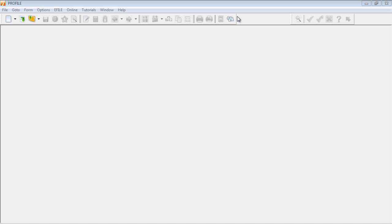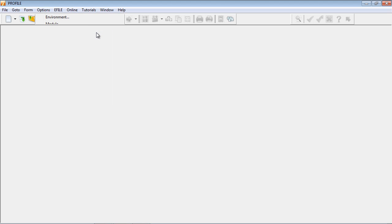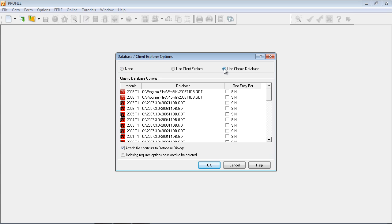To enable the Classic Database in Profile, select the Options pull-down menu, choose Database, and select the Use Classic Database option.